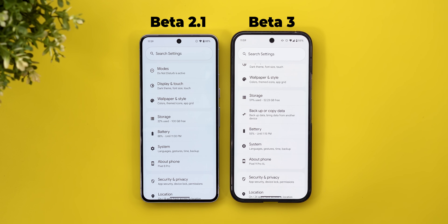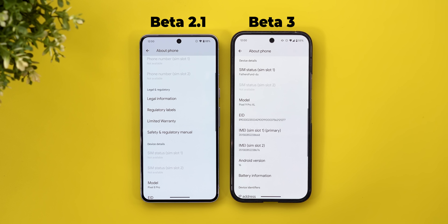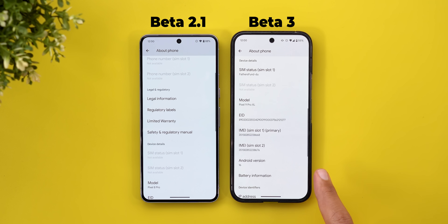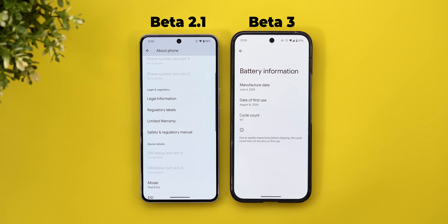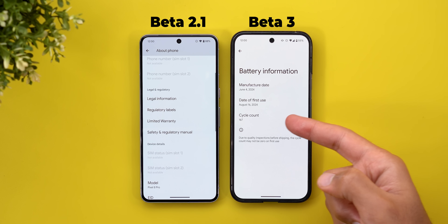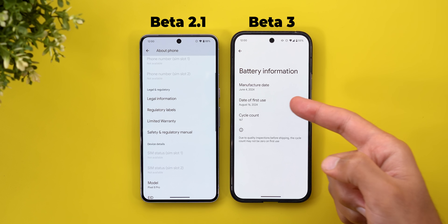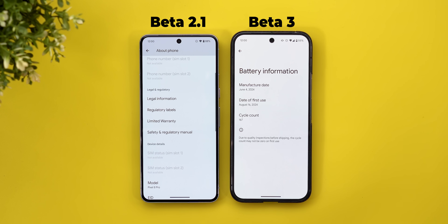Next, there's a new change under About Phone — a new menu item called 'battery information' that doesn't exist in Beta 2.1. When you go inside it will show you the cycle count, the day of first use, and the manufacture date.